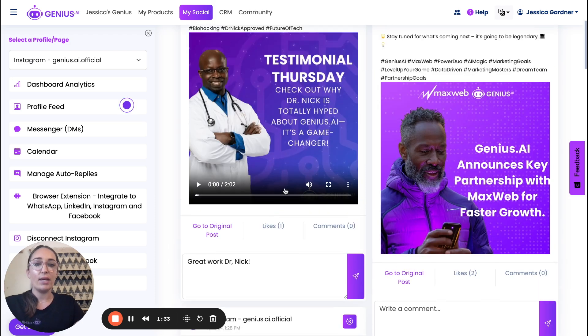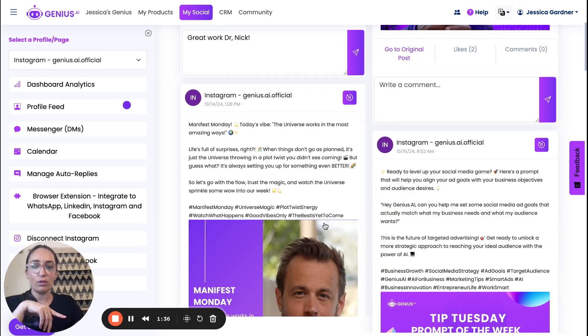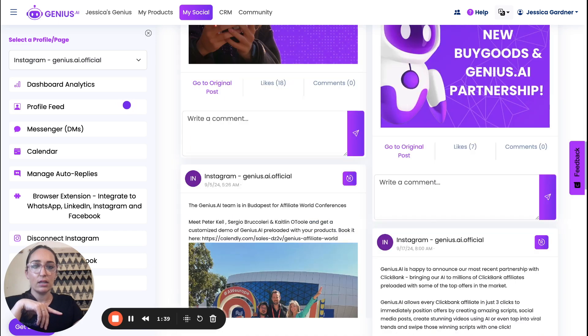If somebody had commented, for example, so we're going to scroll down to one where there are some comments. Here we go.